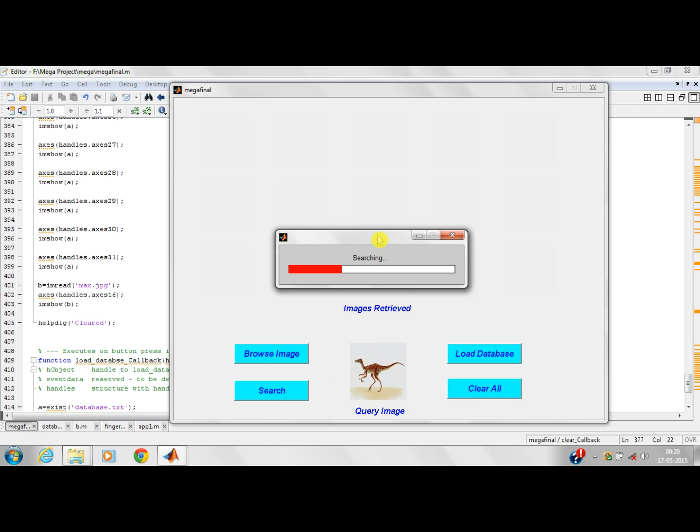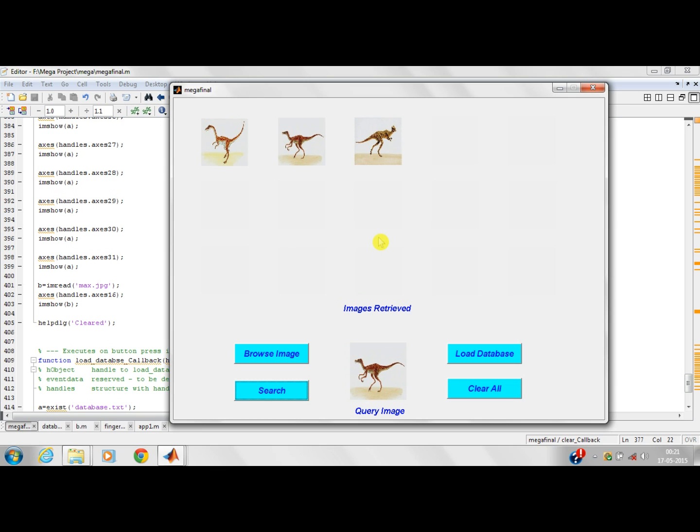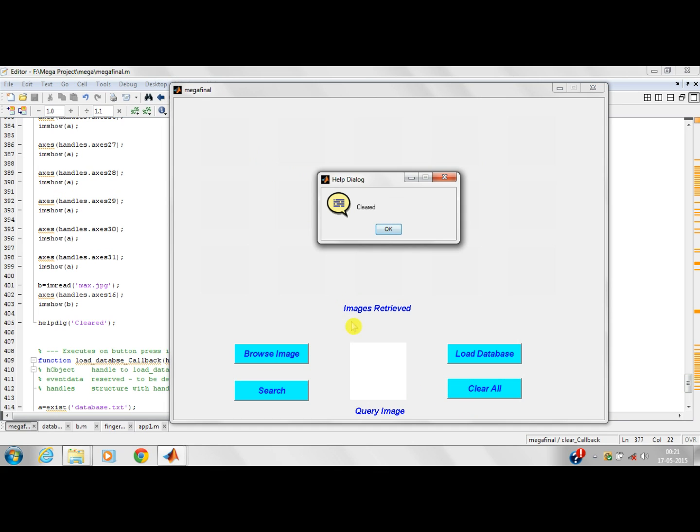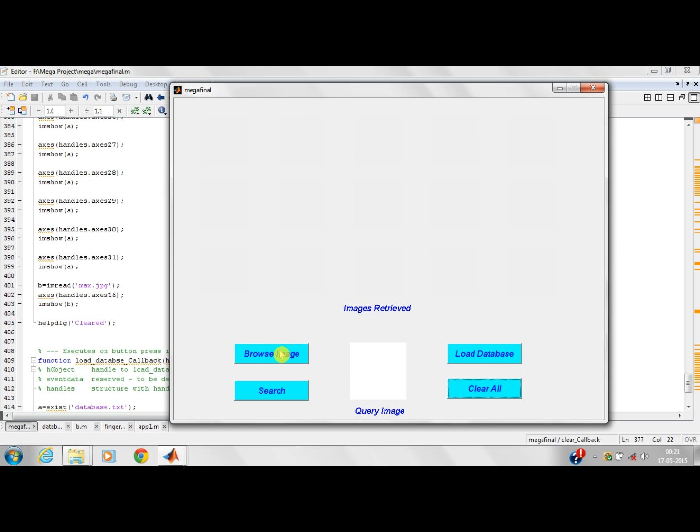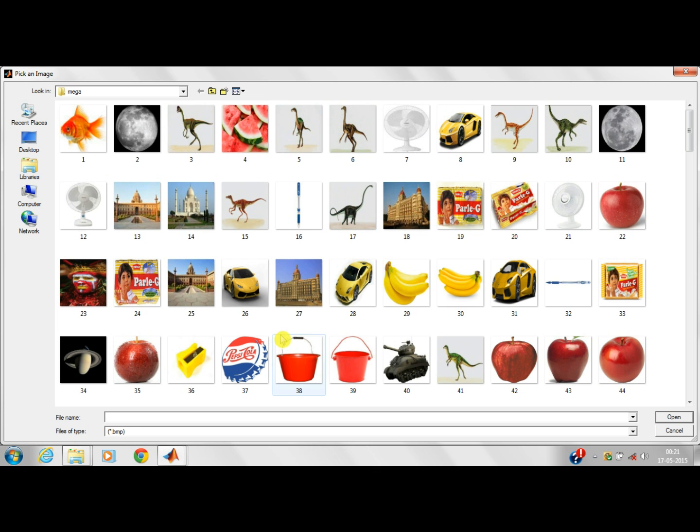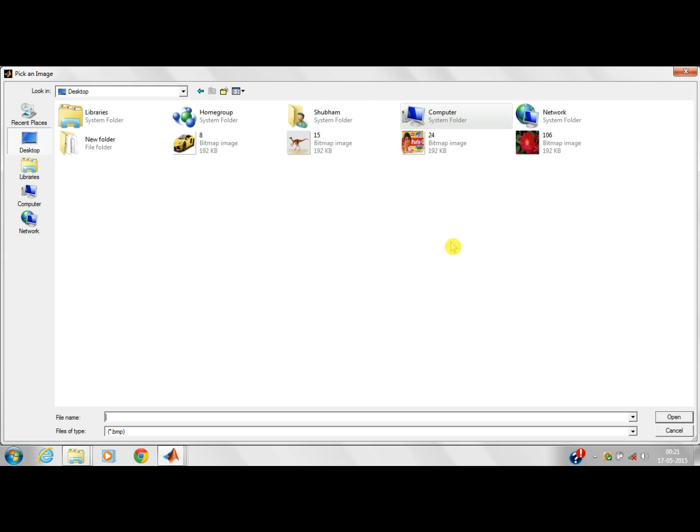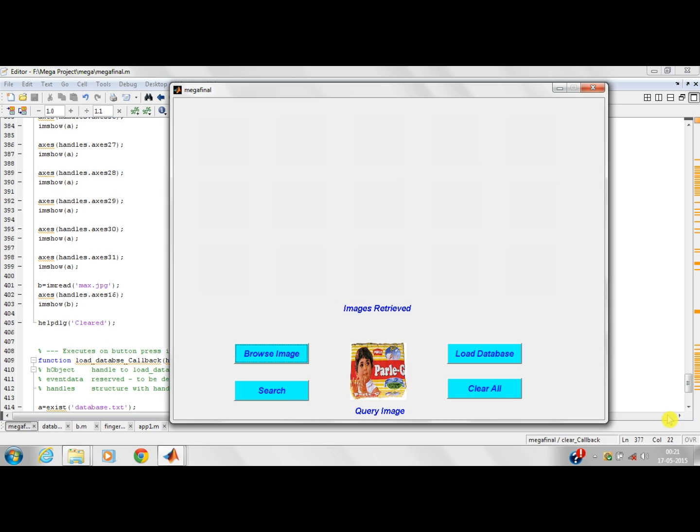For the color, the mean of the basic color is taken and the value of the query image and the database images are compared. By comparing the result, the values with minimum difference are displayed on the search window. These are the result images. I will clear it now. It is cleared. I will browse for another image. I have opened this. This is the query image. Now I will search this.